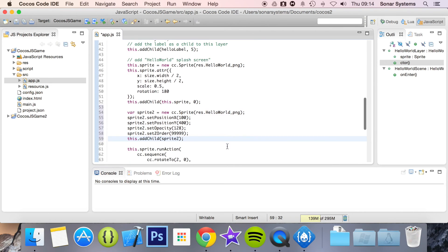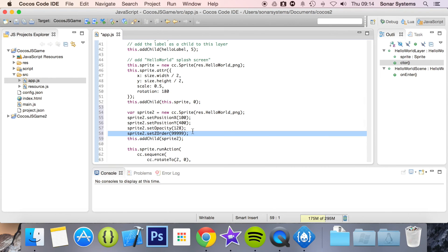I don't want any z-index here — actually, because I've already set the z-index, I don't need to set it here, and I don't want to add any tag. So it's that simple to use autocompletion within Cocos Code IDE.